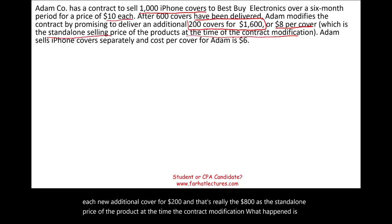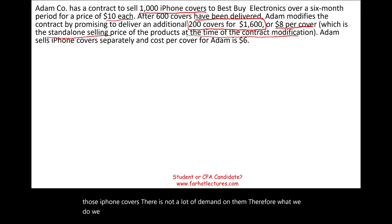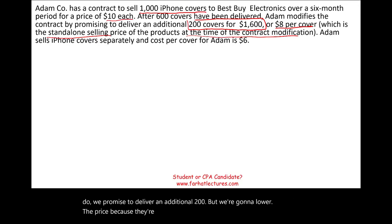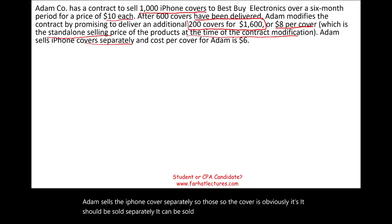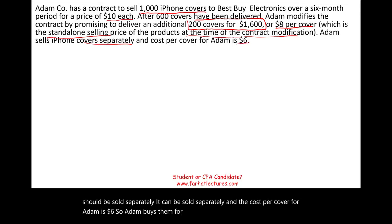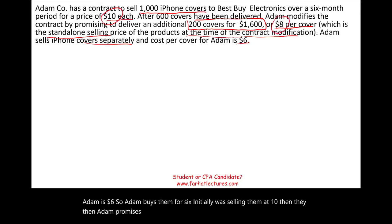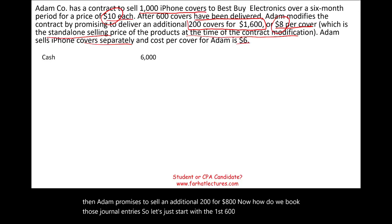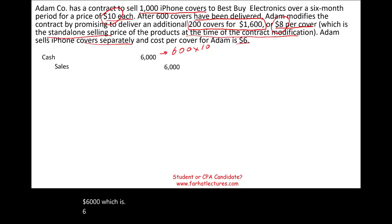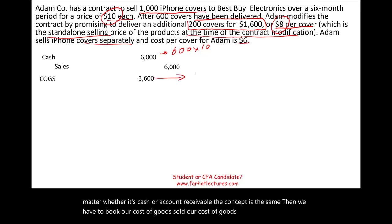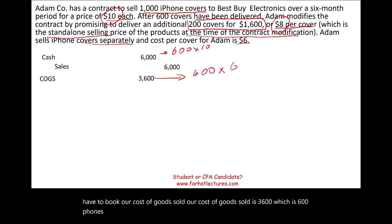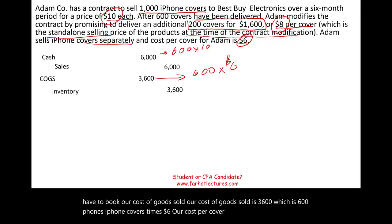The iPhone covers are not in high demand, so Adam lowers the price for the additional 200. Adam can sell the covers separately, and the cost per cover is $6. So Adam buys them for $6, was originally selling at $10, and now promises to sell an additional 200 at $8. For the first 600 covers: debit cash $6,000 (600 × $10), credit sales $6,000; debit cost of goods sold $3,600 (600 × $6), credit inventory $3,600.